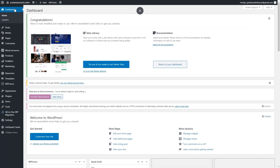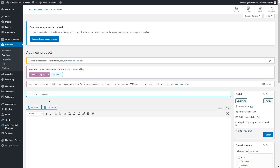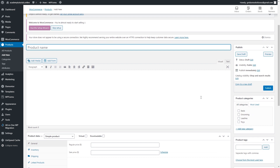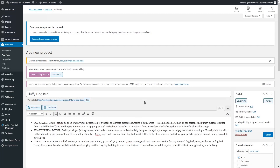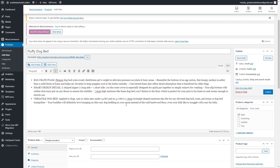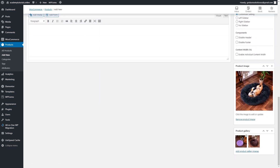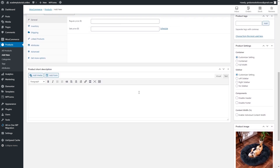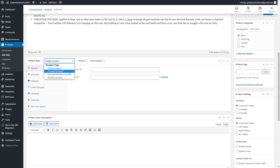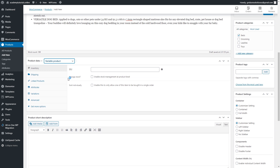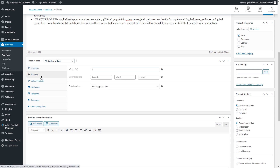Now let's add a variable product. Go to the dashboard, then Products, and select 'Add New.' Just like before, add a product name, description, select a category, and add the main image. This time, instead of choosing Simple Product, choose Variable Product. Inventory and shipping settings work the same way.